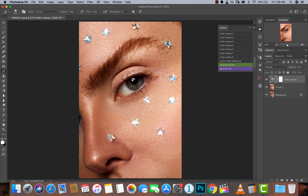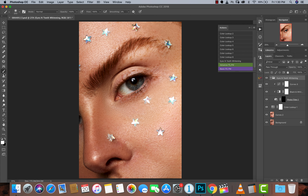The second thing I'm going to use is my eyes and teeth whitening action. If you haven't downloaded that, definitely go download it — it's free. I'll run that action, pick a soft brush, make sure the foreground color is white, flow 100, opacity 100. Then I'm going to click my layer mask and just paint the eyes, making sure I'm getting the pupils and the whites of the eyes.